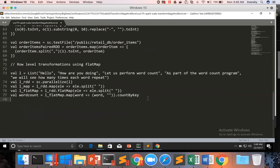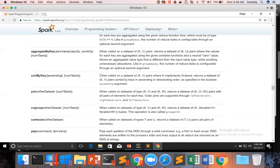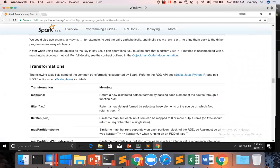Now when it comes to horizontal filtering, there is an API called filter. That filter, if you look at the documentation, returns a new dataset formed by selecting those elements of the source on which the function returns true. Filter takes a function as an argument, and that function should have logic based upon a certain condition that returns true or false. Those records where the condition returns true are considered in the new dataset; otherwise, they will be ignored.